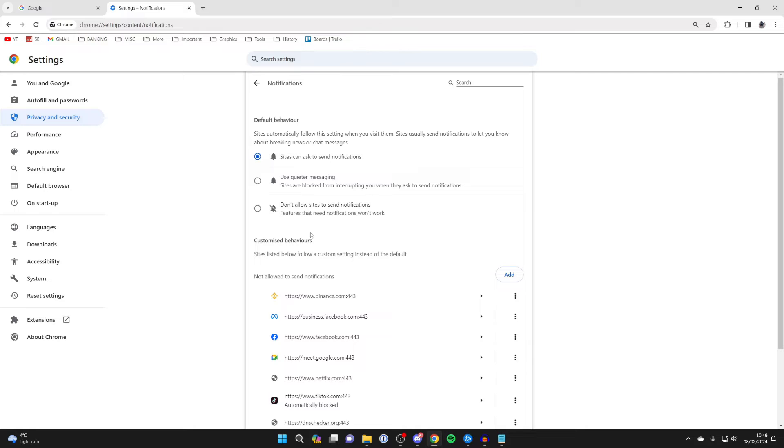At the top here, you can choose if you just want to completely disable all sites from sending notifications, like this, or you can say sites can ask for notifications.